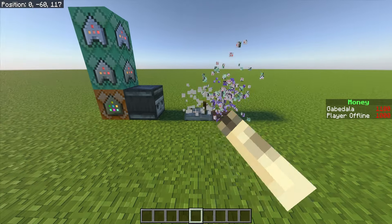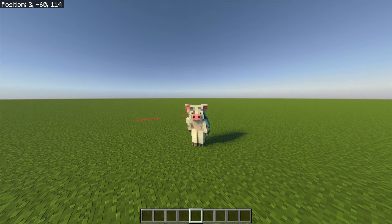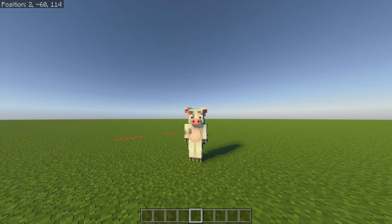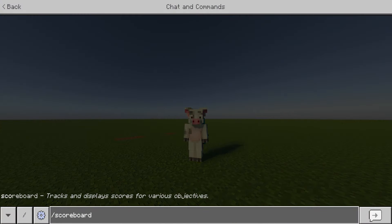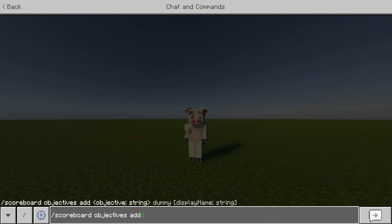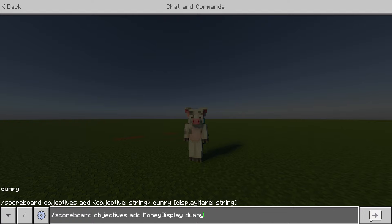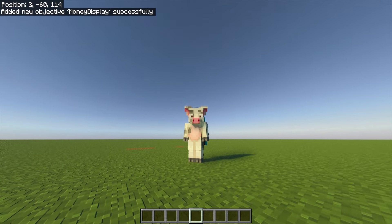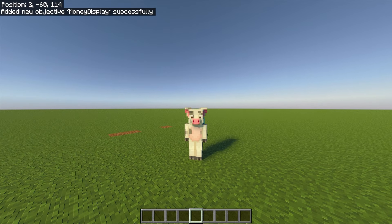Let me get rid of my contraption really quick. The first thing you want to do is make your objectives. The first command is going to be: slash scoreboard objectives add moneyDisplay — capital M, capital D — and then just put dummy, D-U-M-M-Y. Hit enter and on the top left of the screen you can see it says 'added a new objective moneyDisplay successfully.'